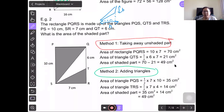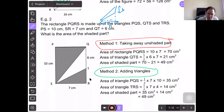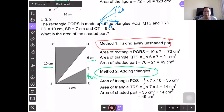Method 2 is to add the triangles. First, area of triangle PQS: half times base times height is half times 7 times 10 equals 35 cm². Second, area of triangle TRS: half times 7 times 4 equals 14 cm². How do you get 4? The total length is 10, QT is 6, so the remaining part is 4 cm. Adding them together: 35 cm² plus 14 cm² equals 49 cm².